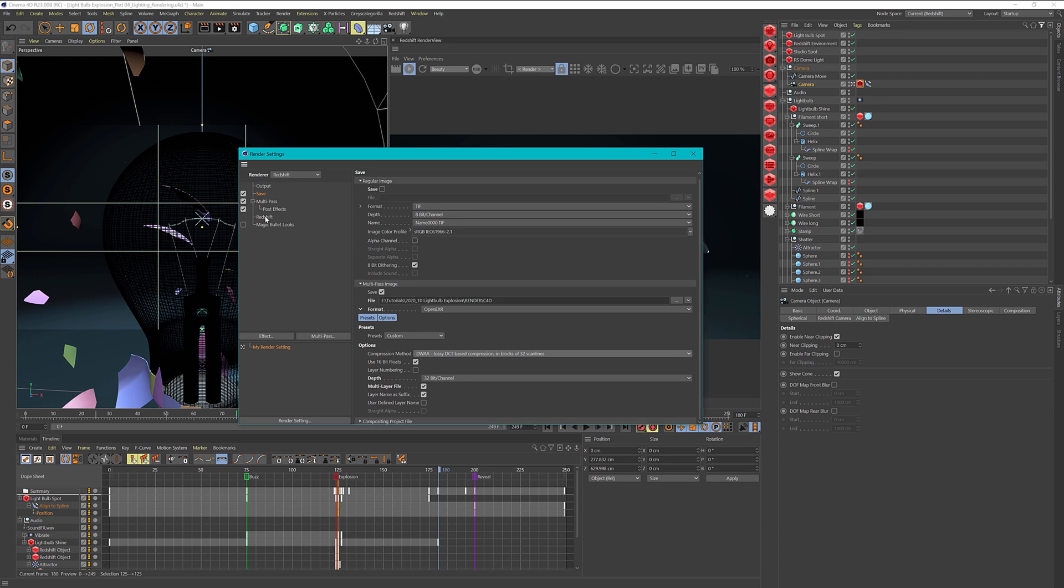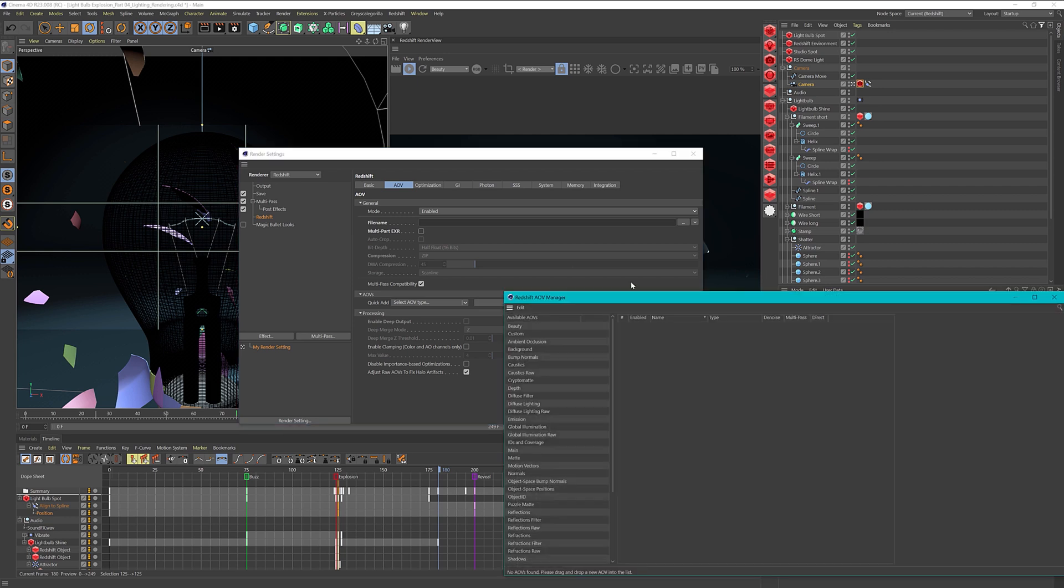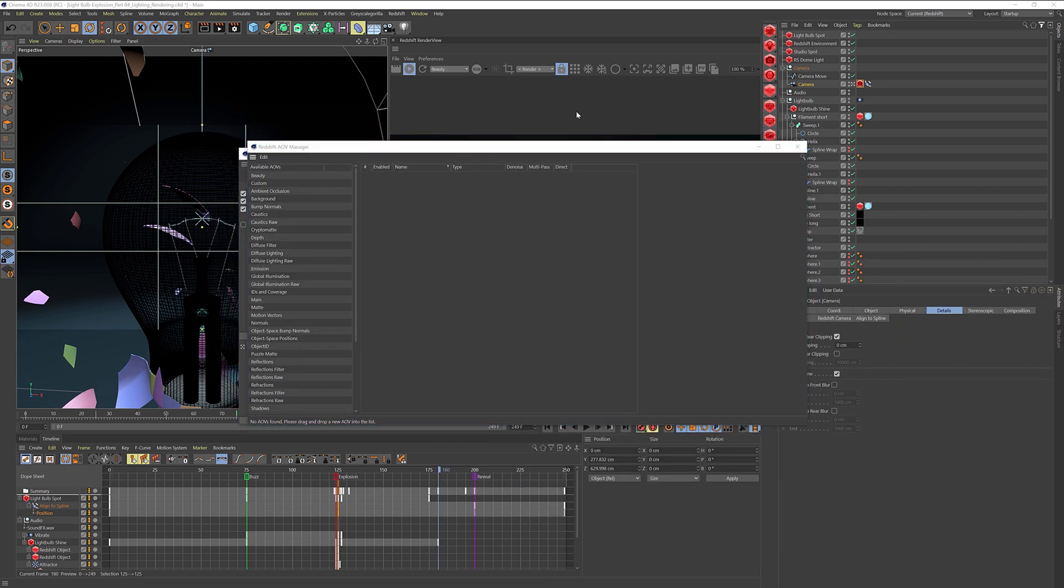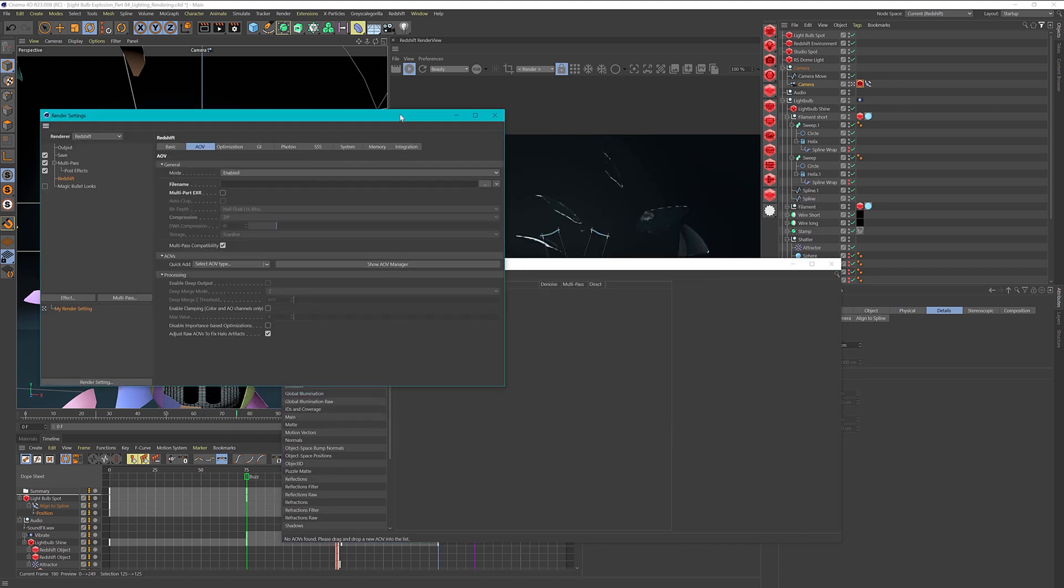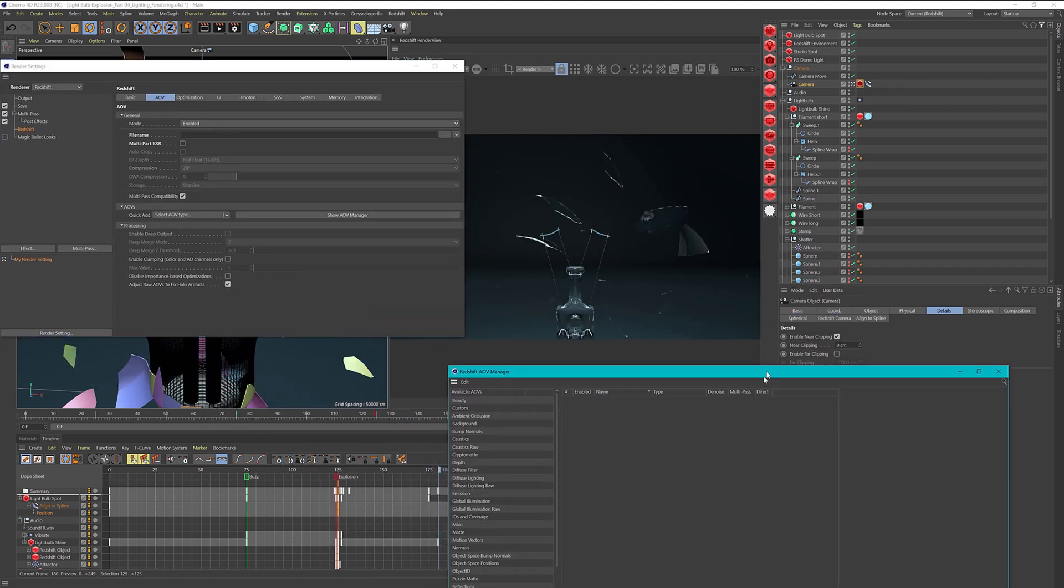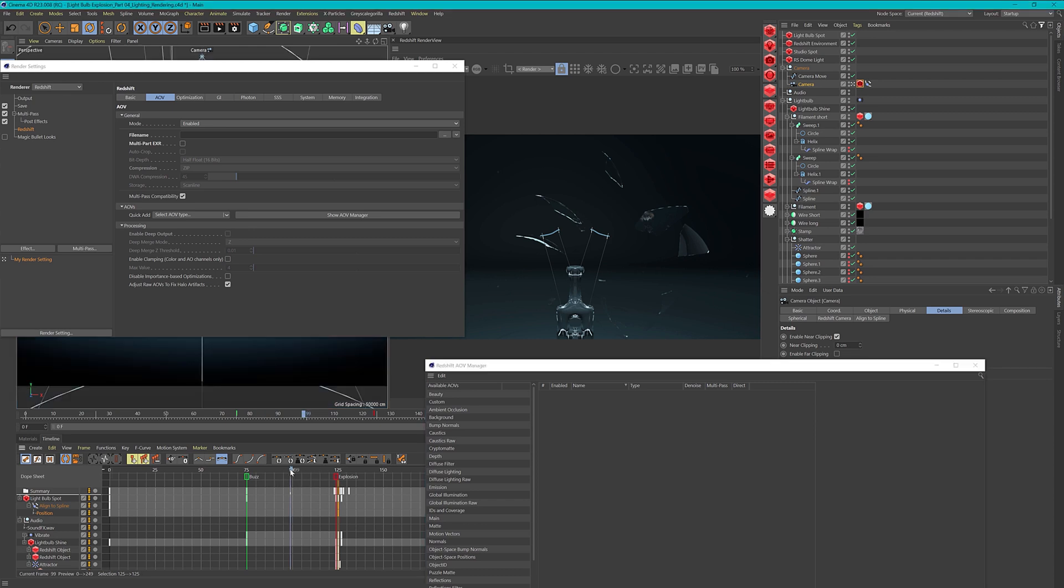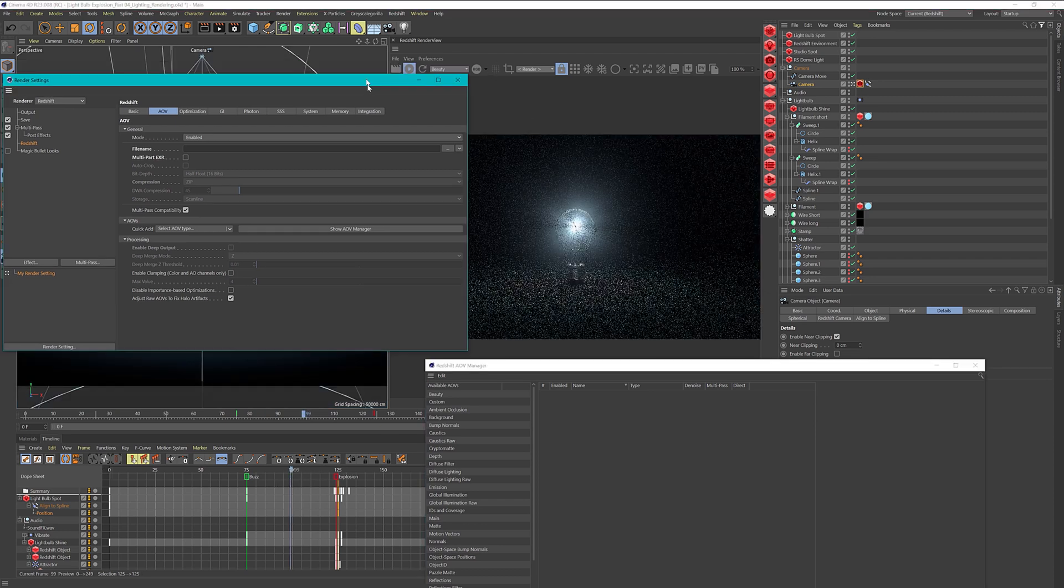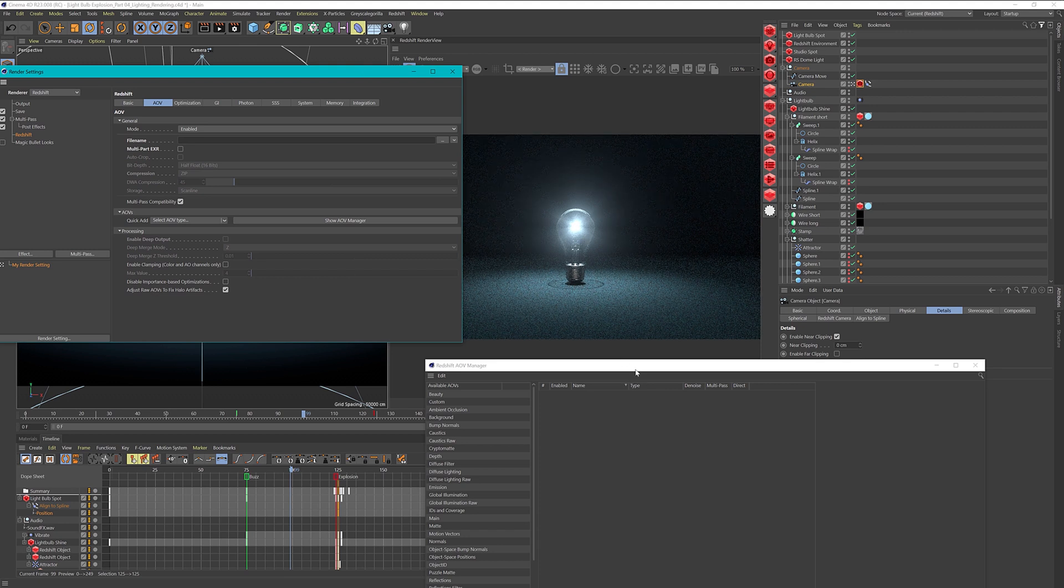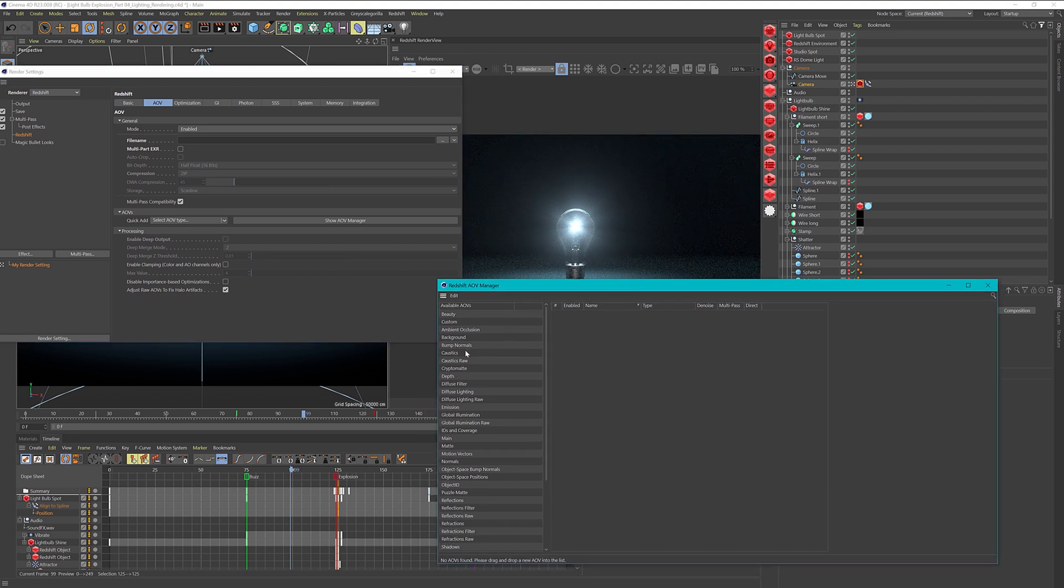Let's go to our Redshift settings and go to Show AOV Manager to set up what we need. If we take a look at our scene, we don't have too many different passes. We have direct light, refractions, reflections, and diffuse light. Then we have some volume light because our visible light is a volume light, so we have to include that. Let's include the passes that we need.